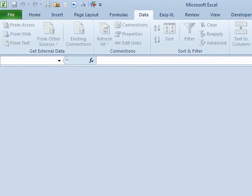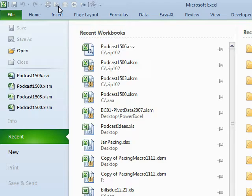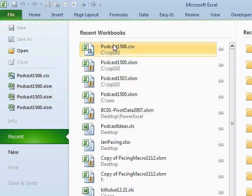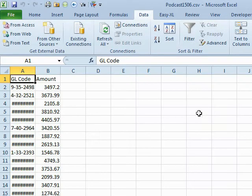Hey, welcome back to the MrExcel netcast. I'm Bill Jelen. Today's question sent in by Simon. Simon is getting a GL file downloaded to him every day and when he imports that GL file, he's very frustrated that several of the GL codes are not coming in correctly.